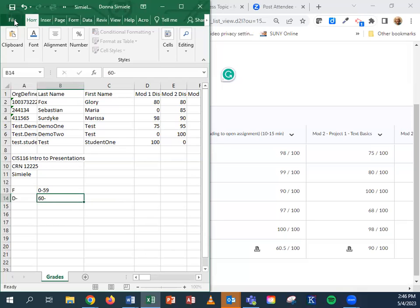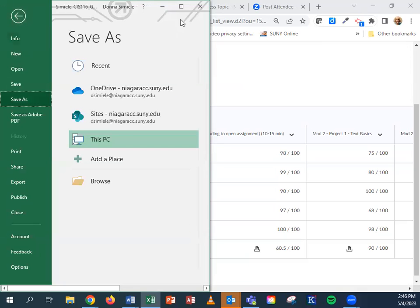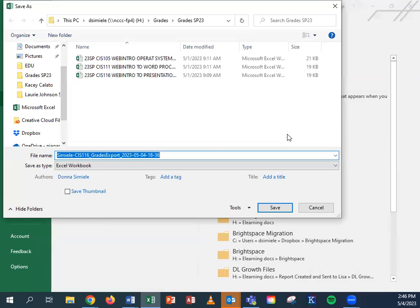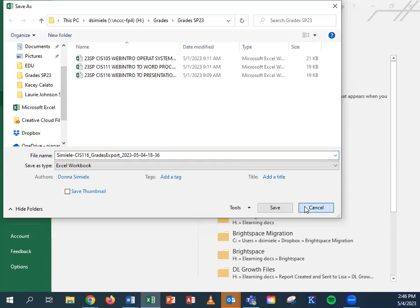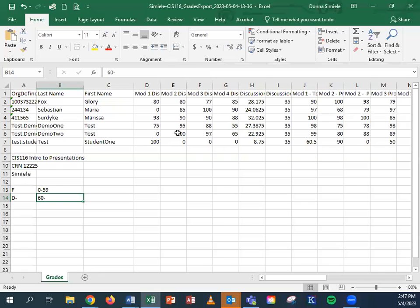When you go to save it, I have a folder called grades. It's going to automatically say the name of the course. It should say SP 23 for the semester, the name of the course, the three letters and the prefix and your CRN. I would just make sure you add to the end of it your last name. So that way when you send it to the divisions, they know exactly what course it is, what the CRN was and who the instructor was just by looking at the file name. You're going to save this and then you're going to give this file to your division for them to keep as records.